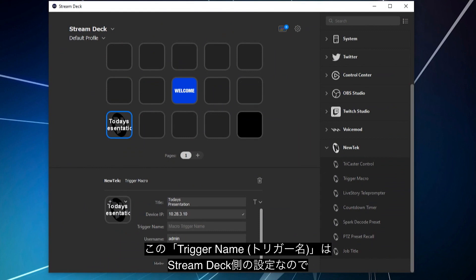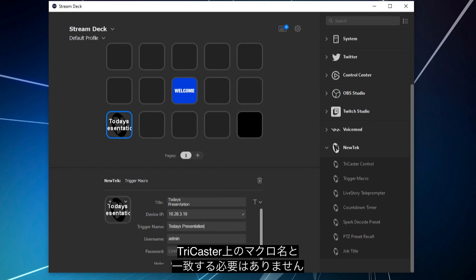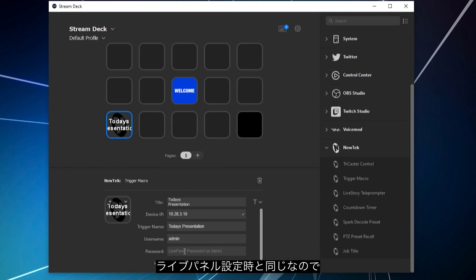Put it in the Trigger's name. It doesn't need to match what you have within the TriCaster, this is just for the StreamDeck side of things right here. And then for the username and password, again, this is the username and password for LivePanel, if you have that set up.